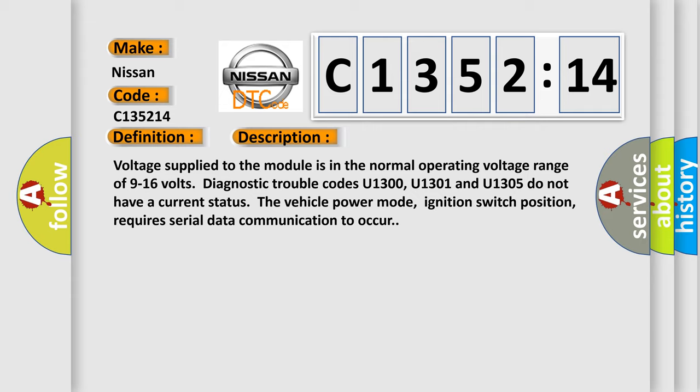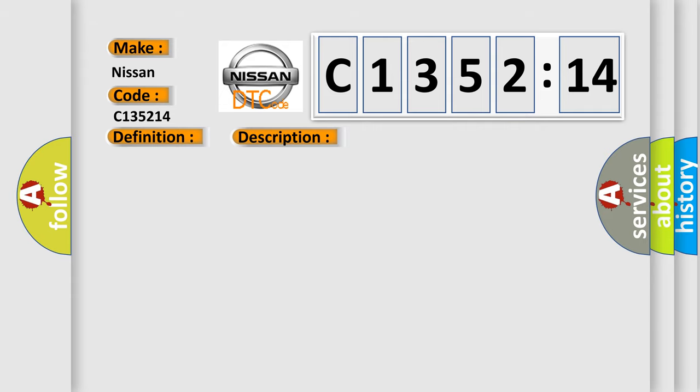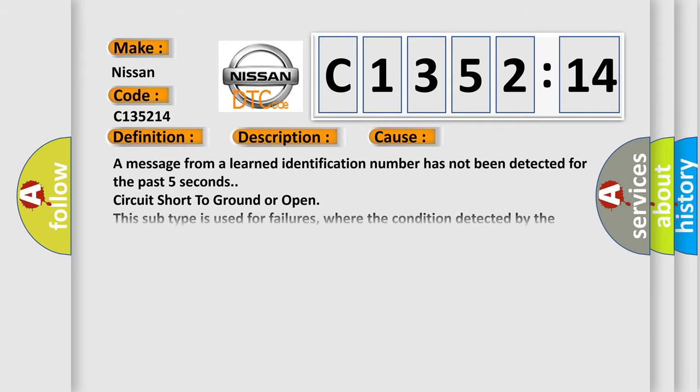Voltage supplied to the module is in the normal operating voltage range of 9 to 16 volts. Diagnostic trouble codes U1300, U1301, and U1305 do not have a current status. The vehicle power mode, ignition switch position, requires serial data communication to occur.